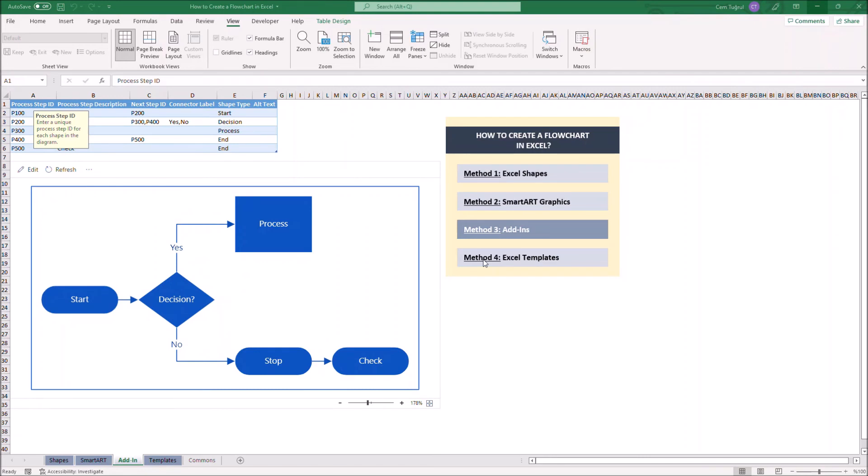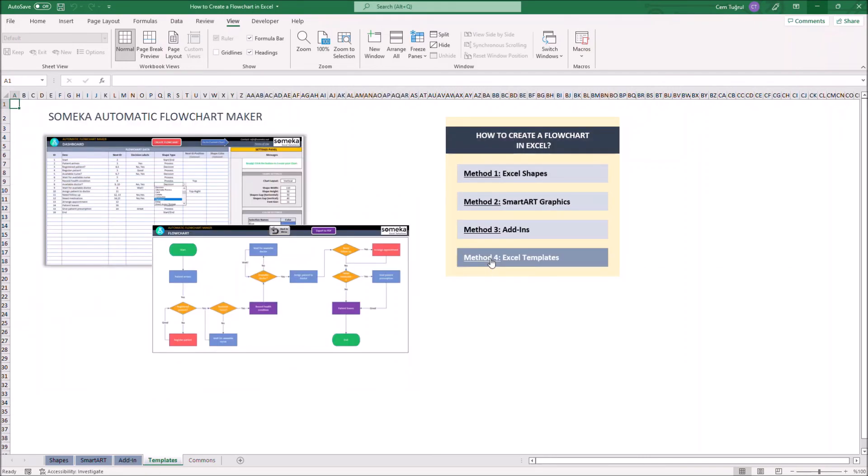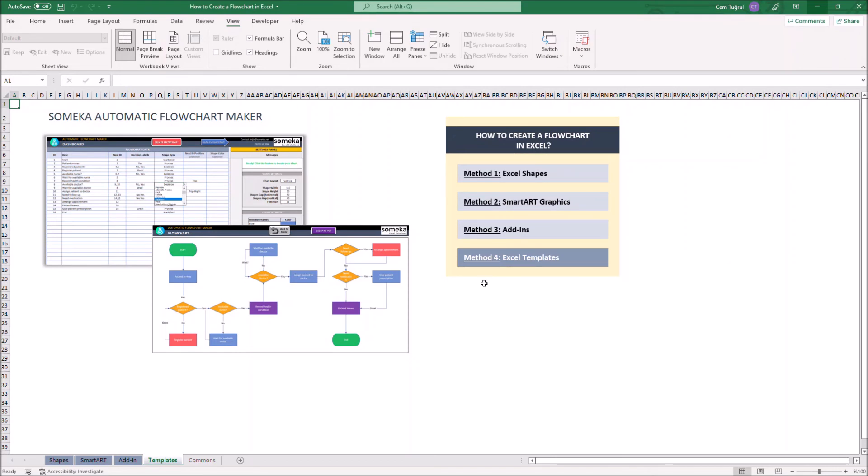Let's continue with the fourth method, Excel Templates. These are ready-to-use Excel templates downloaded from outside sources. If you don't have time to create a flowchart on Excel, or simply want a more detailed and professional version, you can download an Excel template.